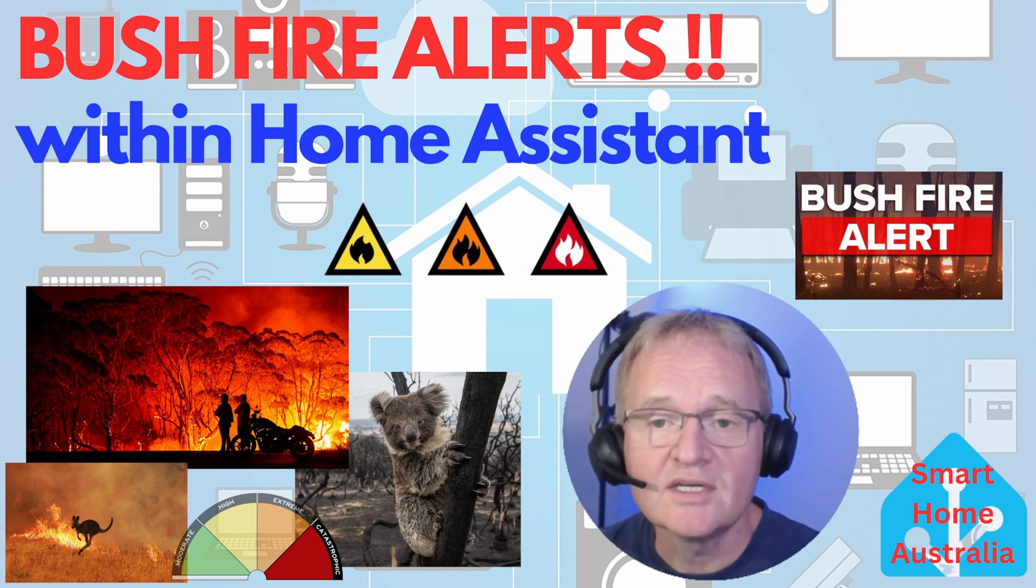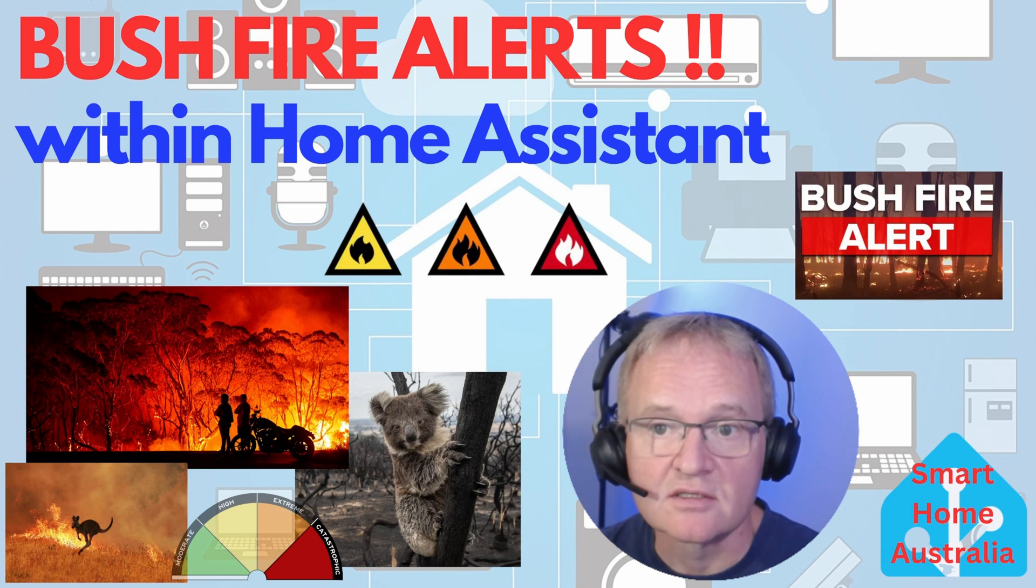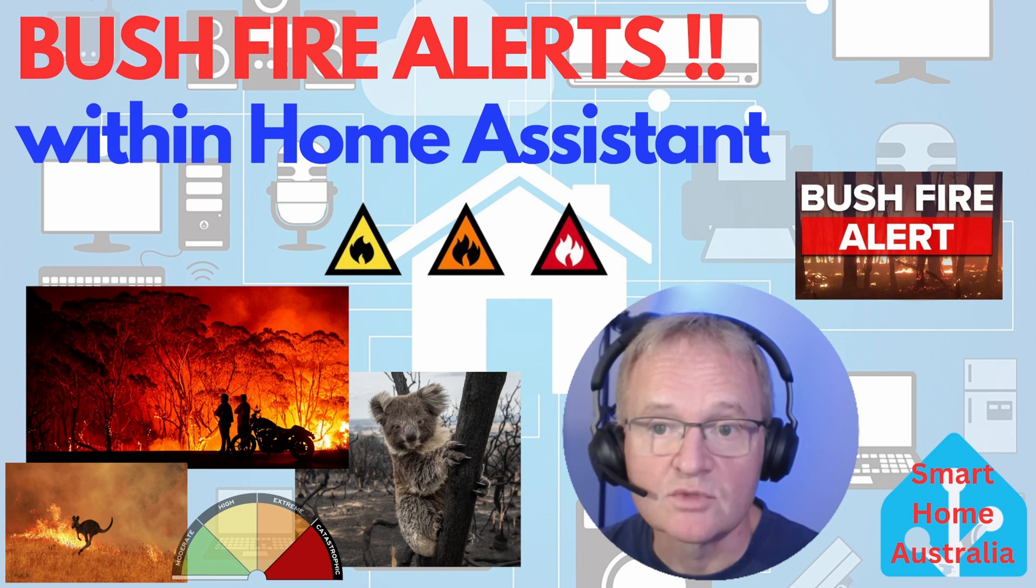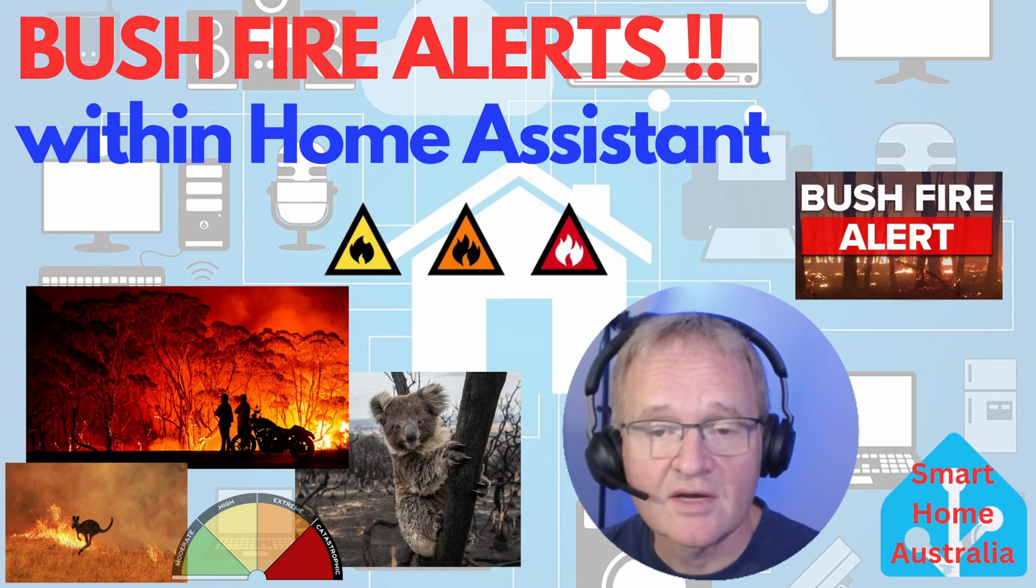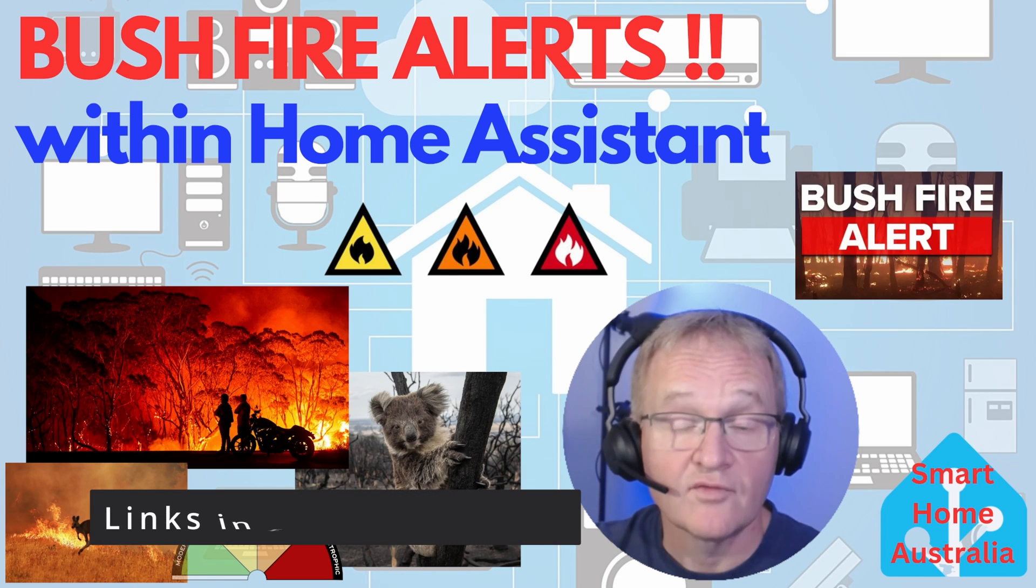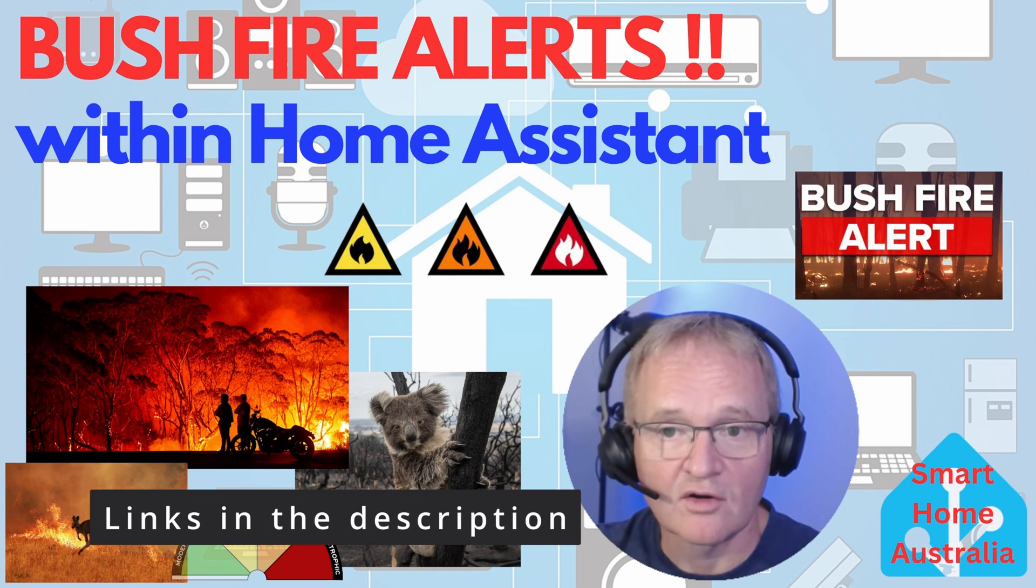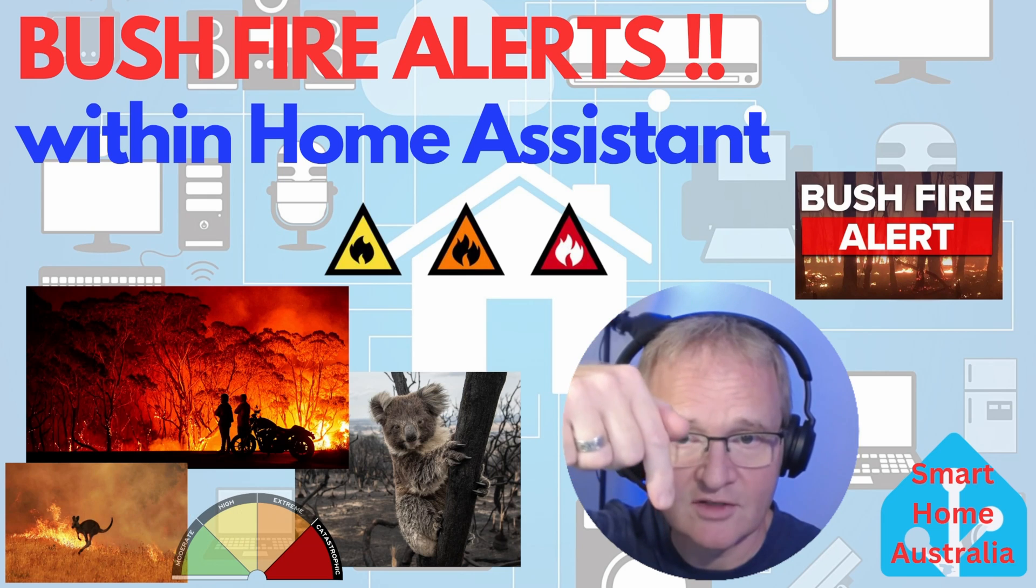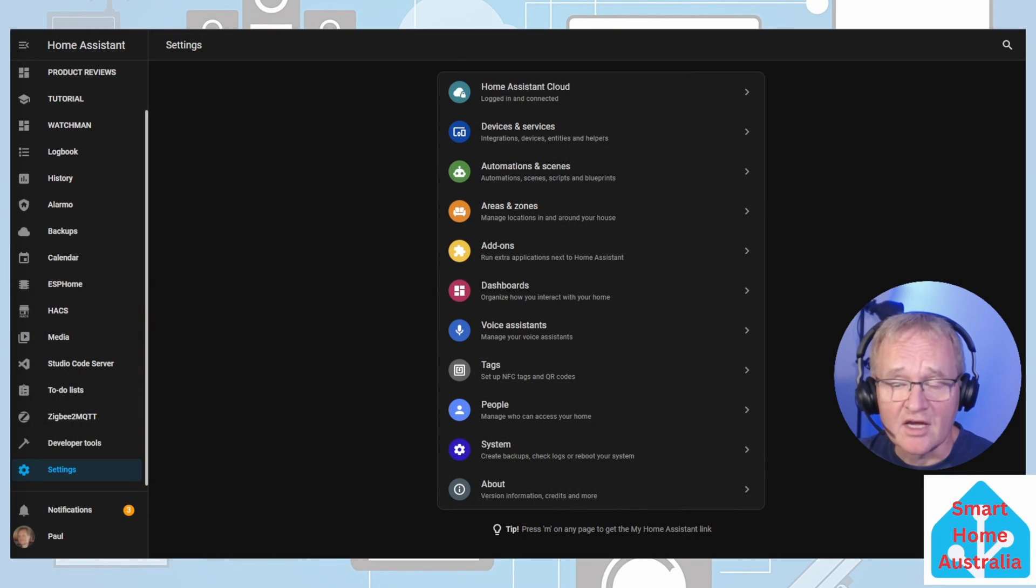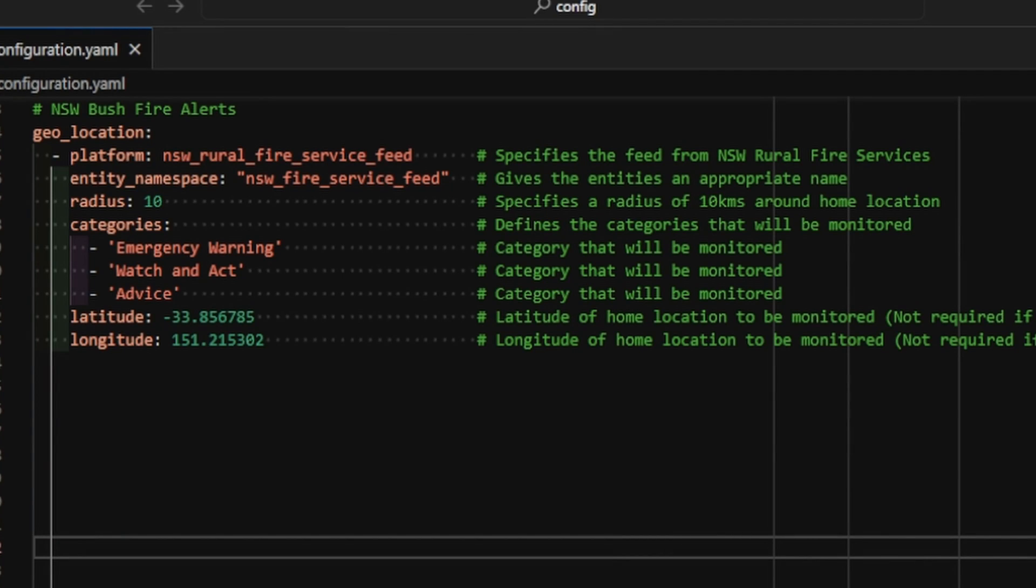First off, we need to get the information into Home Assistant so you can display it and trigger automations. To do this, we're going to need to make some changes to the configuration.yaml file. Now, if you don't have an editor, then I suggest using the Studio Code Server. If you'd like to watch a video on how to install Studio Code Server, check the pop-up above or the link in the description below. Next, let's navigate to Studio Code Server. It should appear on the left-hand menu. When you're in Studio Code Server, select your configuration.yaml file. Now, I've pre-populated this and the code will be in the description below, but let's just walk through it.